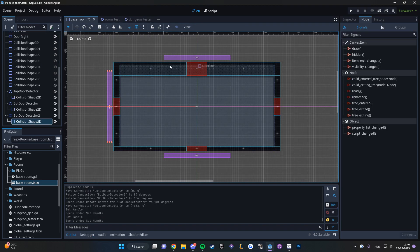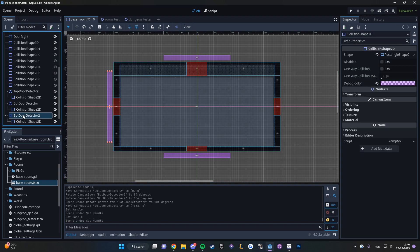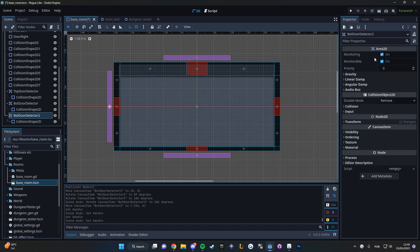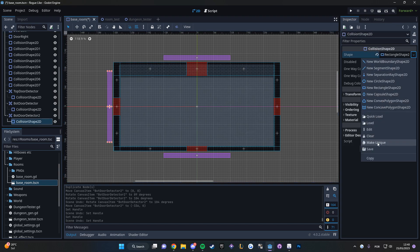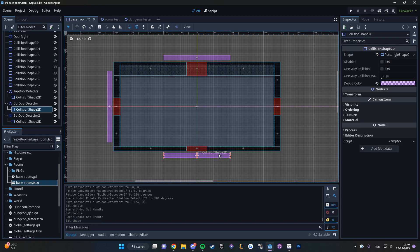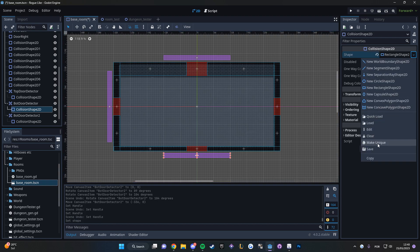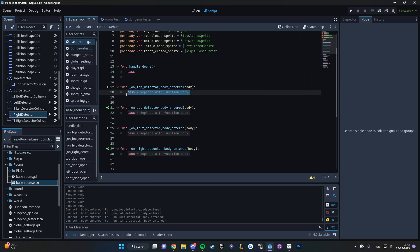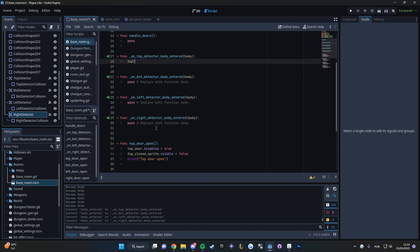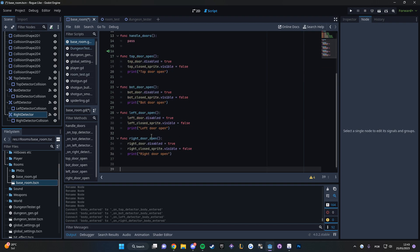I started by adding some area 2Ds a few pixels after the doors to detect if something is there. I made the rooms have no doors at the start, and if there is a body that enters that detector area, it means that the room was spawned there and we want that door to be open. This way makes way more sense to me. We just spawn the rooms wherever, and then we worry about the doors.